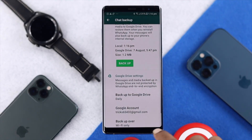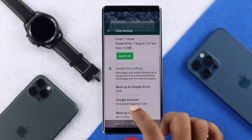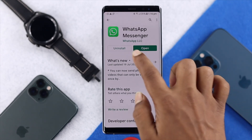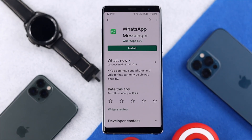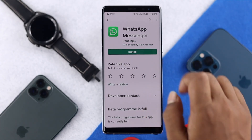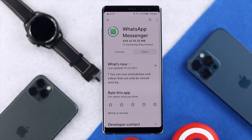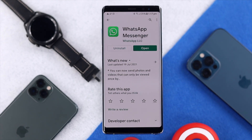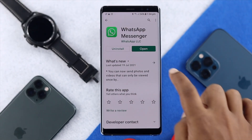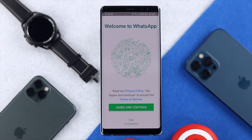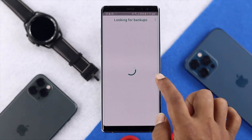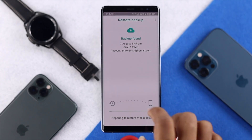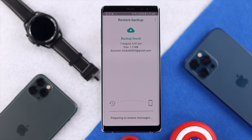Once your backup is done, go back to the Play Store, hit Uninstall, and then reinstall WhatsApp back onto your device. Once the install is done, tap to open WhatsApp, set it up with your number, and make sure to restore your information from your previous backup.